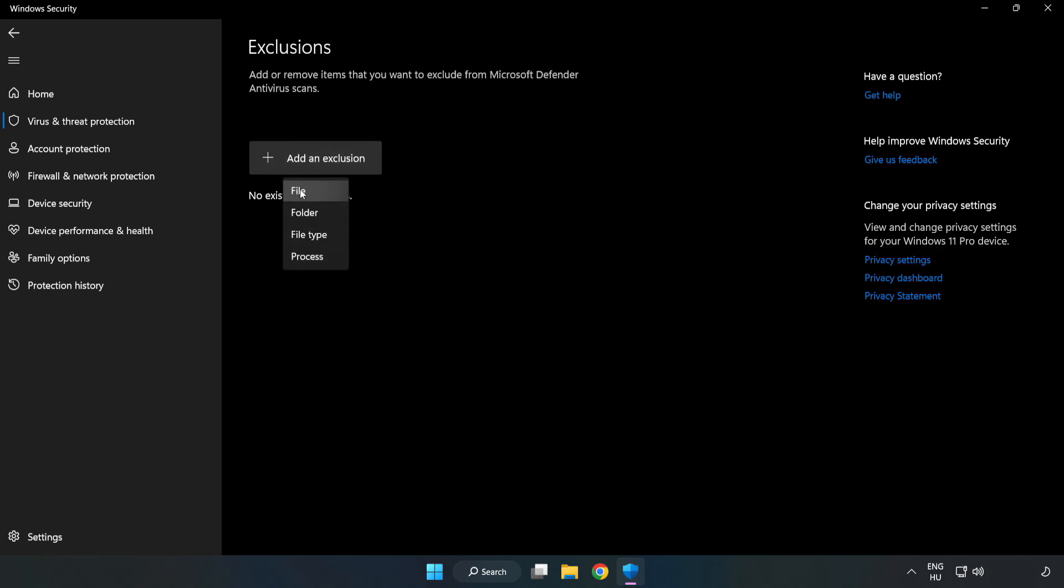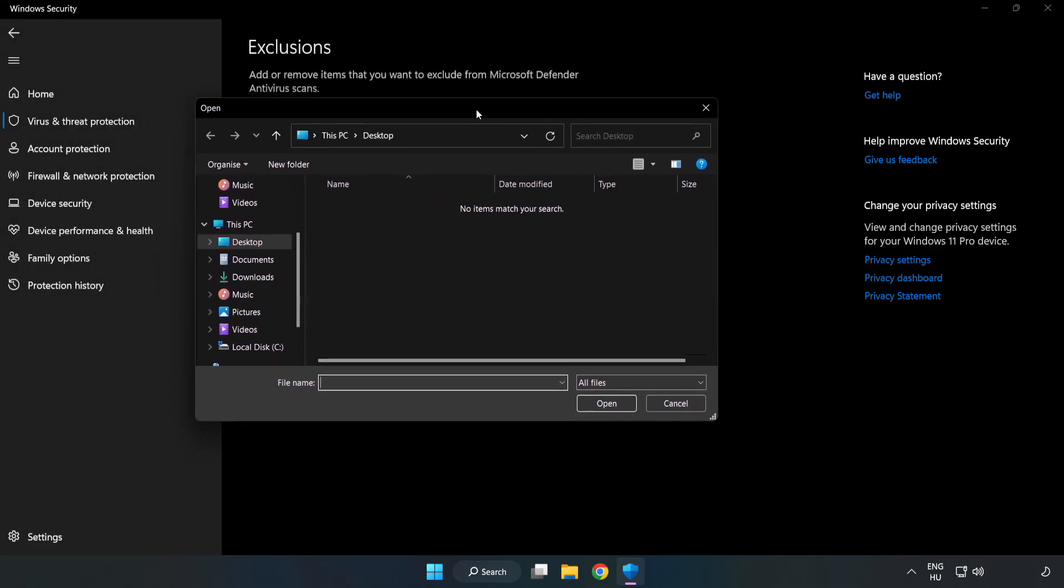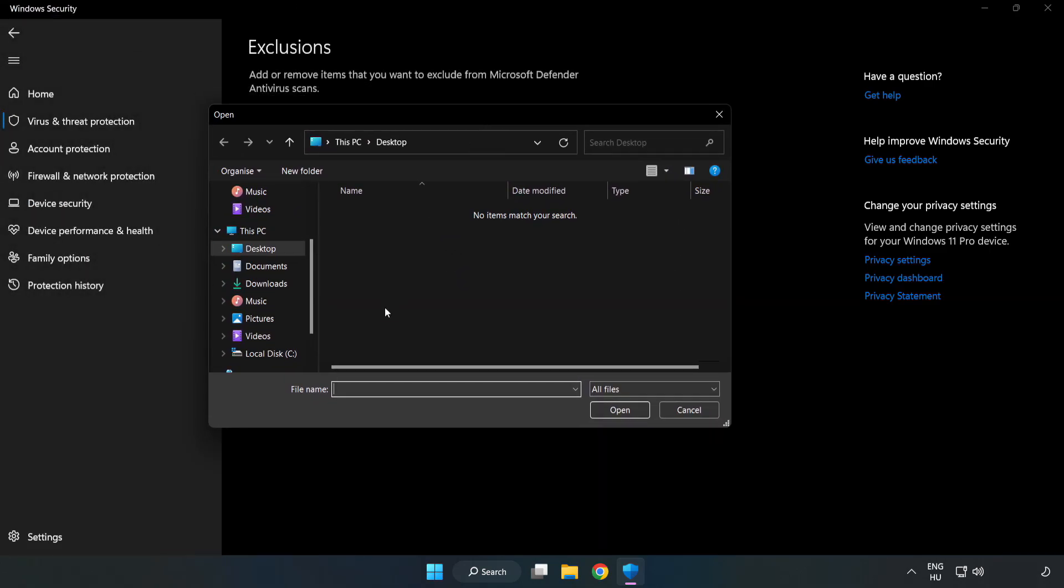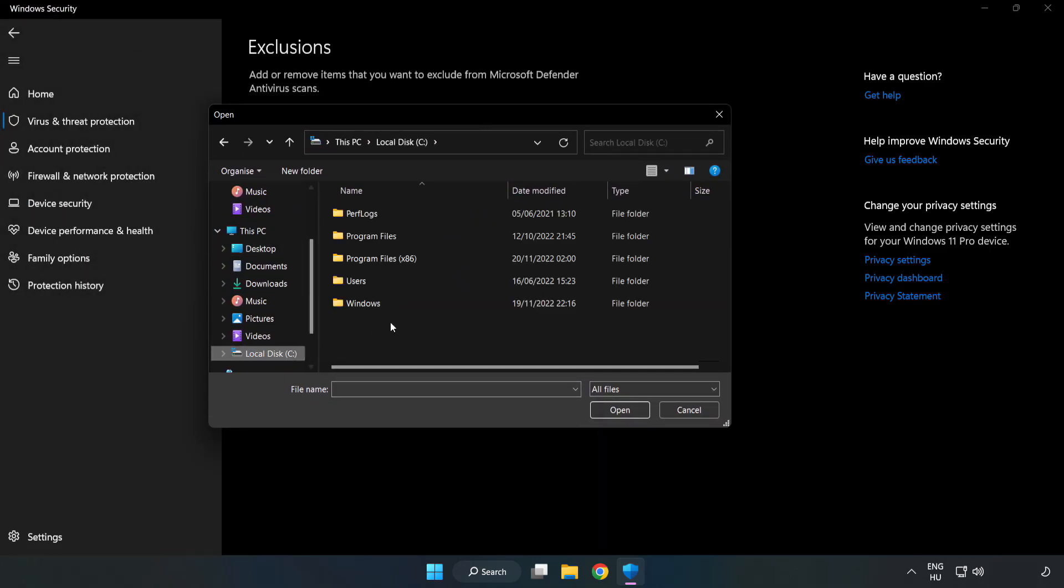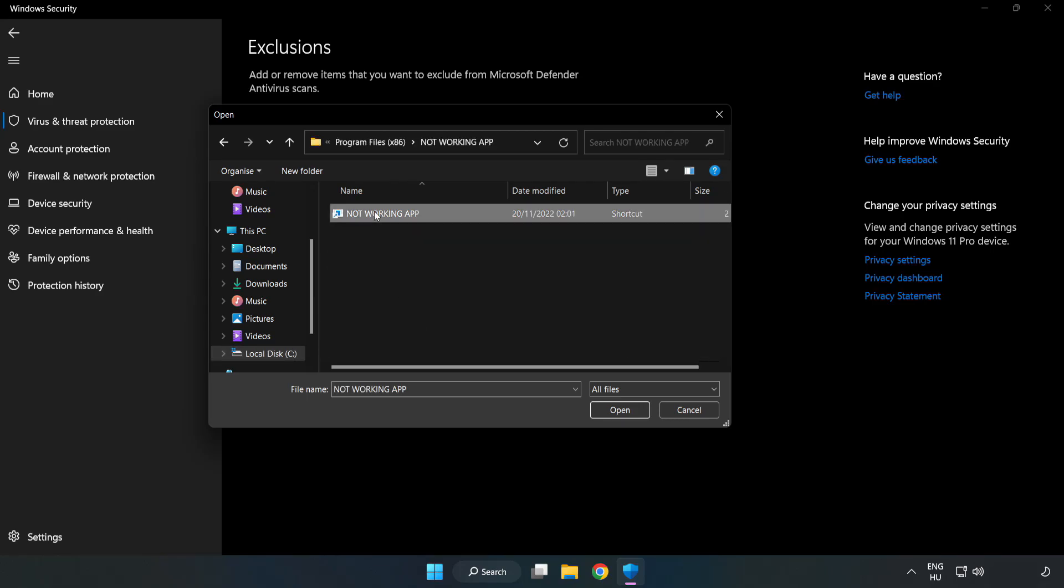Select file and folder. Find your not working application. Select it and click open.